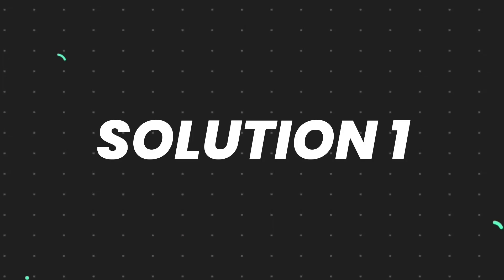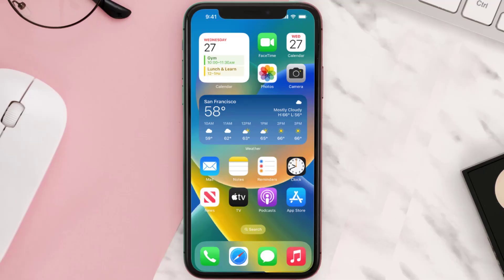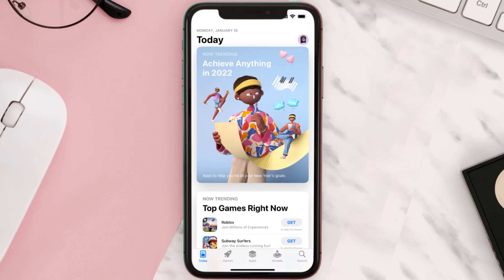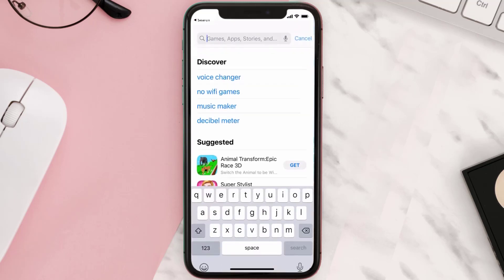First of all, you need to make sure you're running the latest version of the app. Open up the App Store on your device and then tap on the search icon in the bottom right corner.